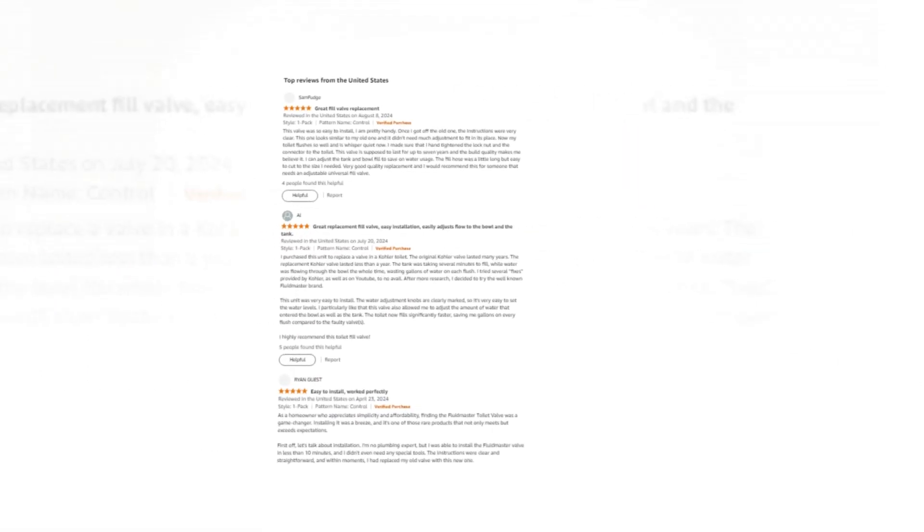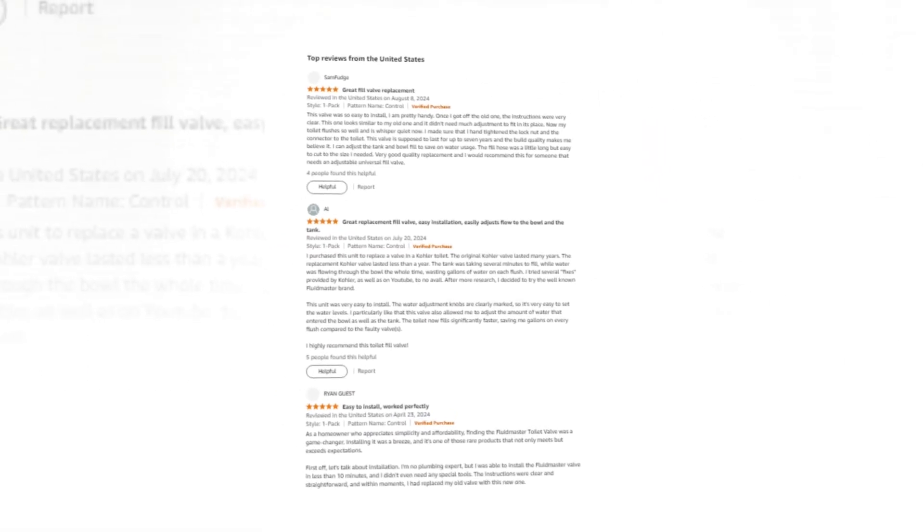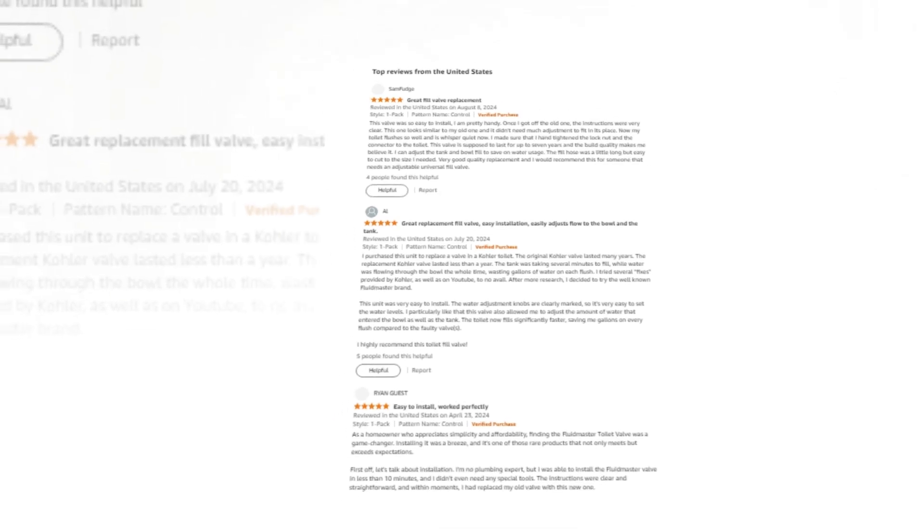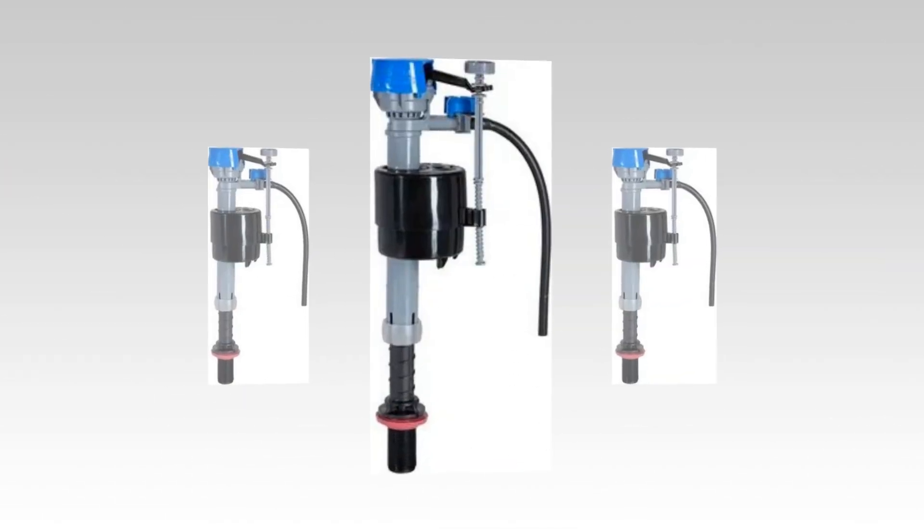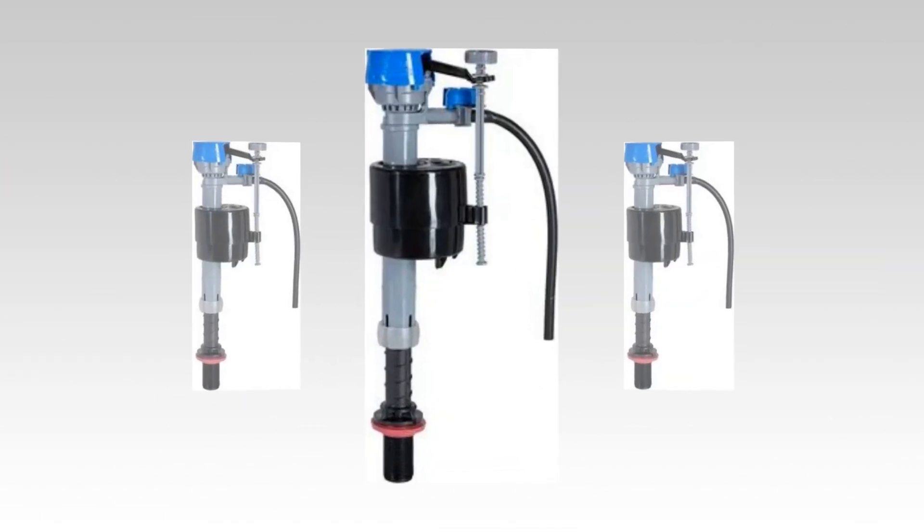Today we will discuss the best Fluidmaster 400H-002 Performax Universal Toilet Fill Valve High Performance Tank and Bowl Water Control, 1-Pack, Multicolor of Amazon.